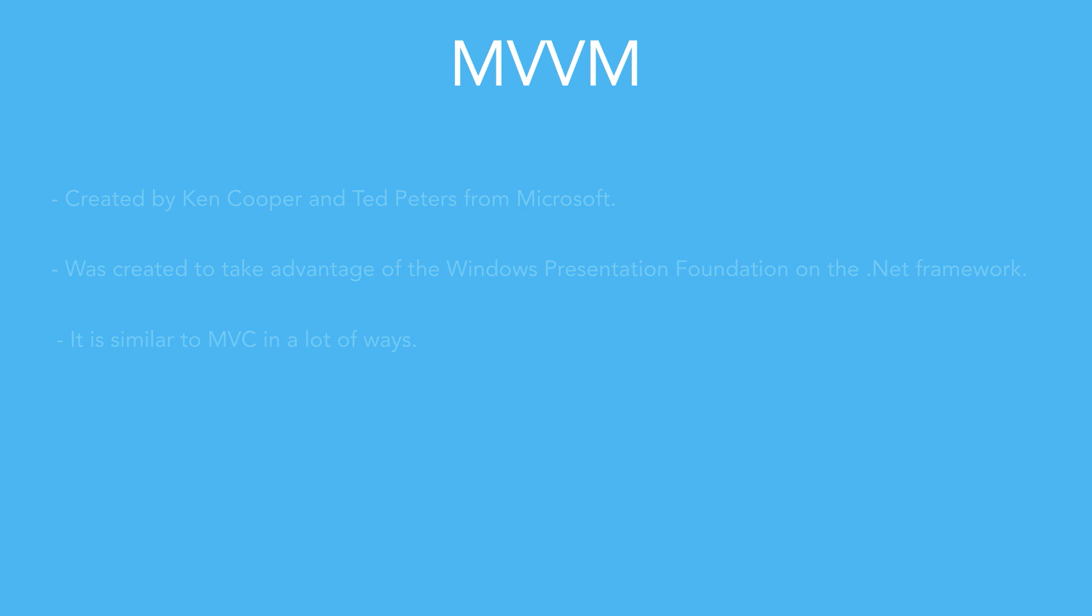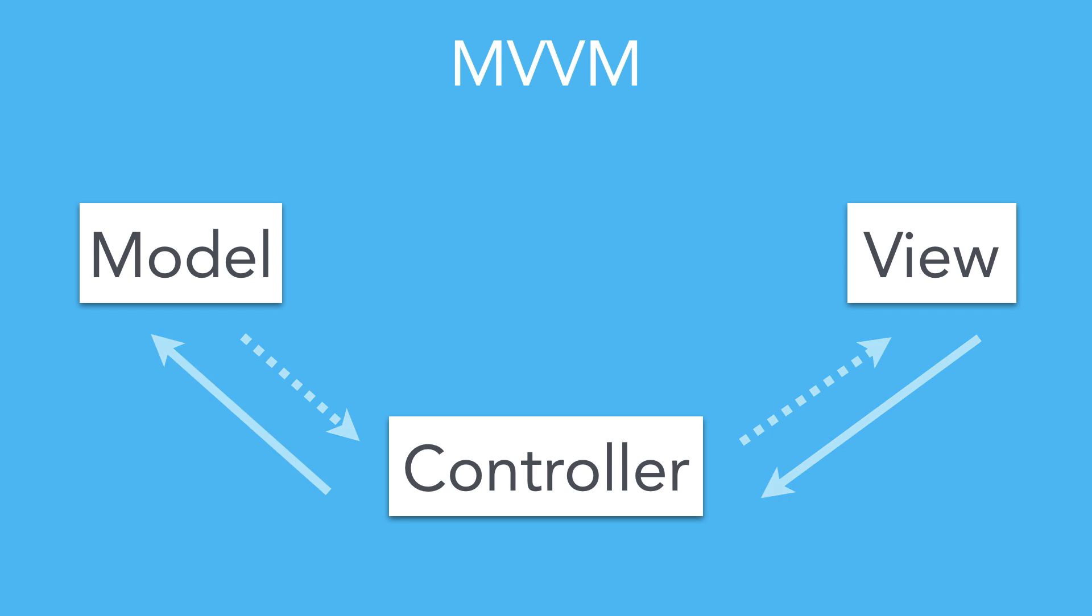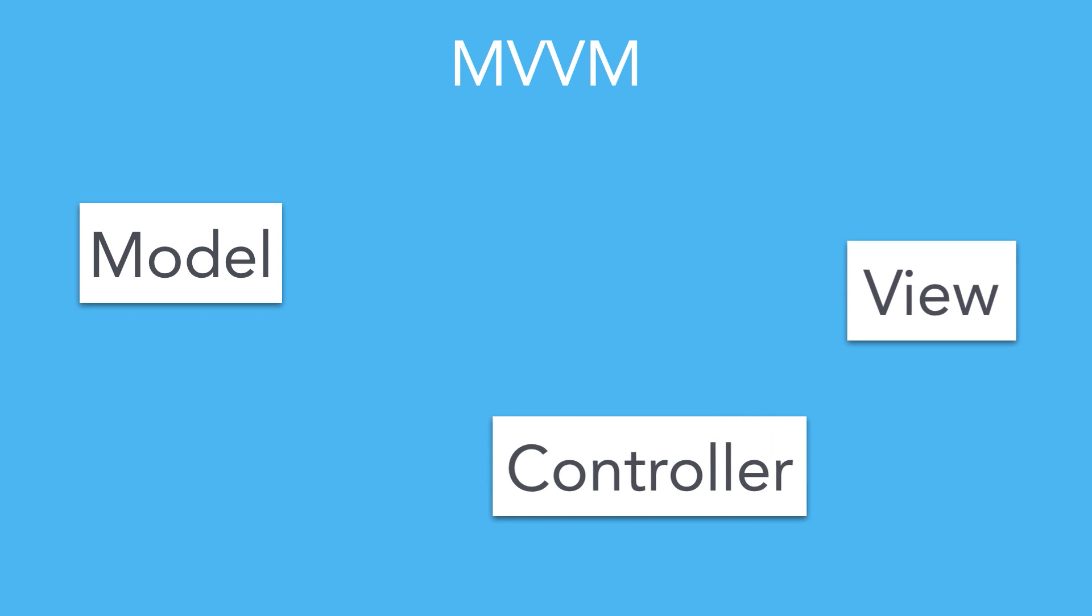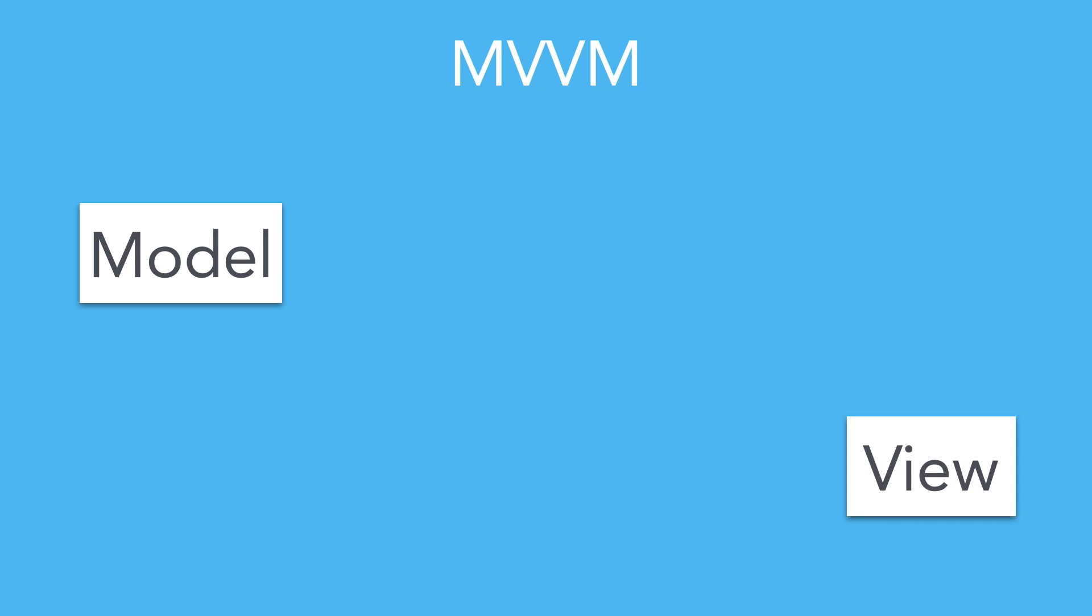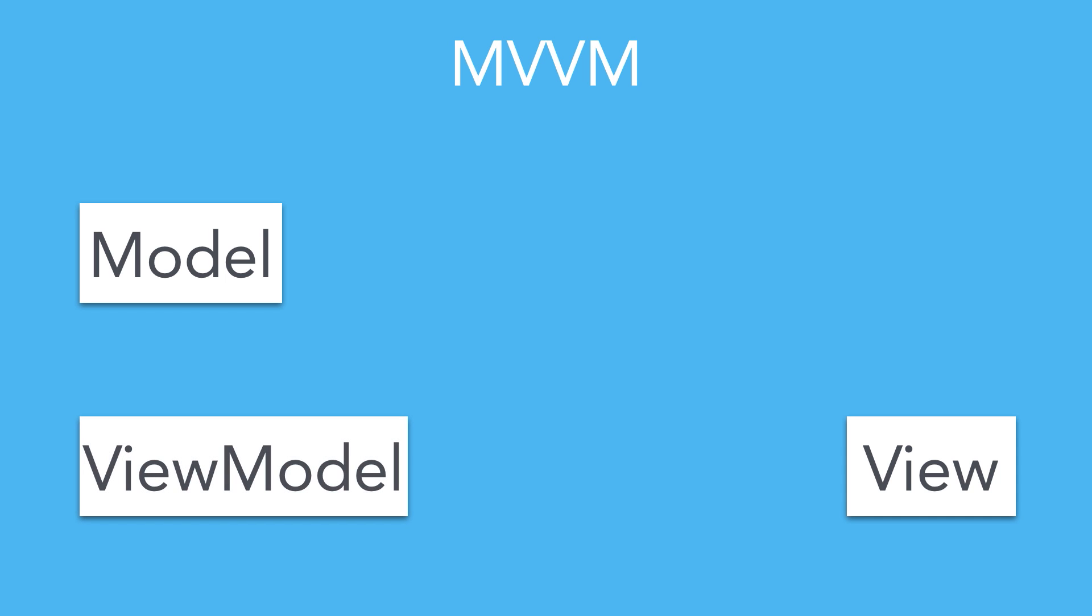To simplify this pattern, let's combine the view controller and the view to be one element called the view. To transform MVC into MVVM, a layer needs to be added between the view and the model, the view model. This new class will basically work as sort of a translator from the model. It would use all its data, process it, and feed the controller only the information needed to update the view.